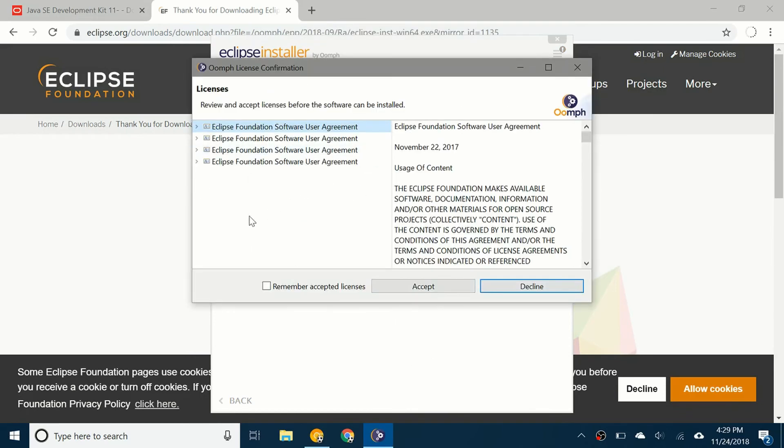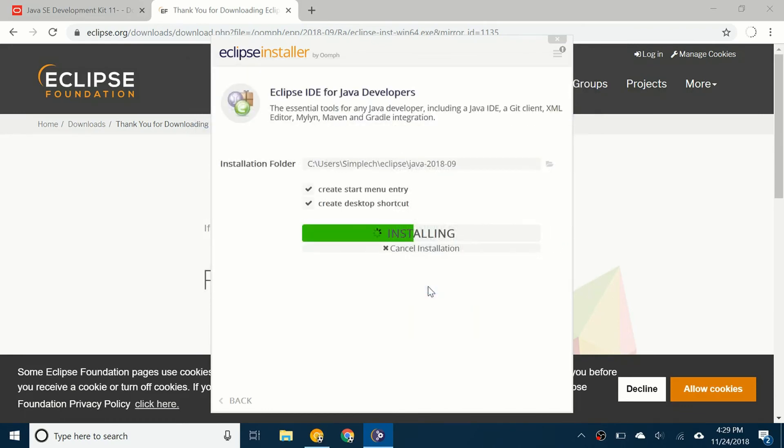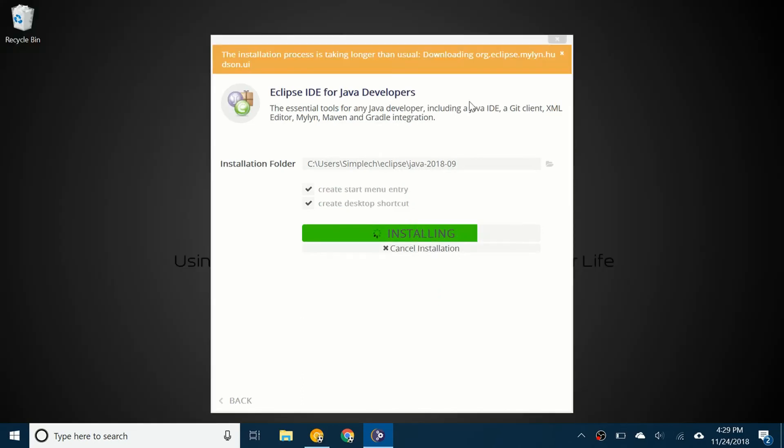Now there's a few different licenses you have to accept. I'm just going to click on remember accepted licenses and click accept. It's saying the installation process is taking longer than usual. You can just let it install, go do something else and it will install.